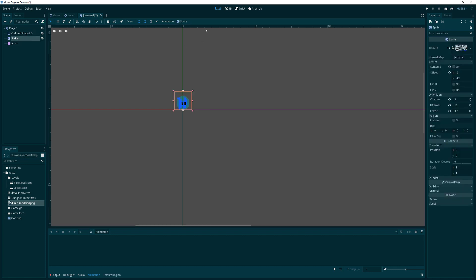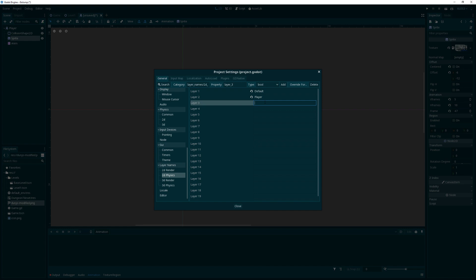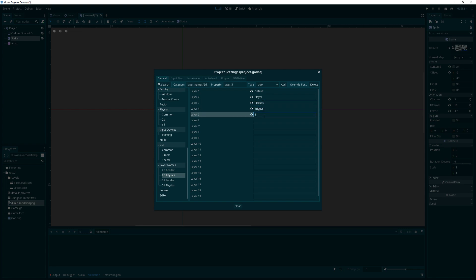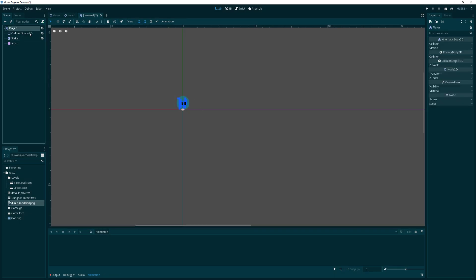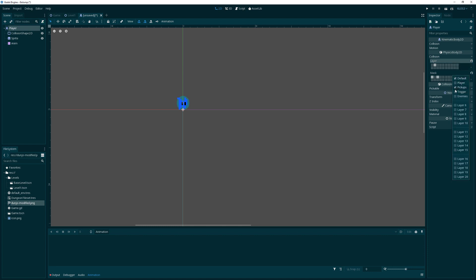Let's go to Project Settings, then 2D Physics, and name our physics layers. We'll call the first one 'default', then 'player', 'pickups', 'trigger', and 'enemies'. We can then set the player's KinematicBody2D to be on the player layer and look for collisions on the default, pickups, triggers, and enemies layers. The player doesn't need to collide with himself.